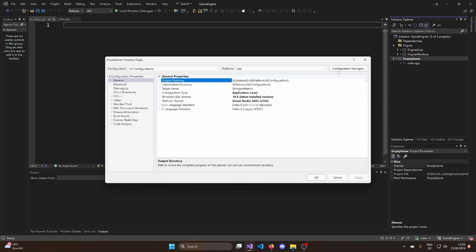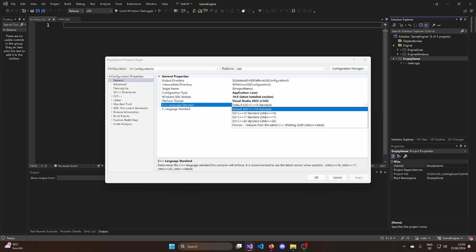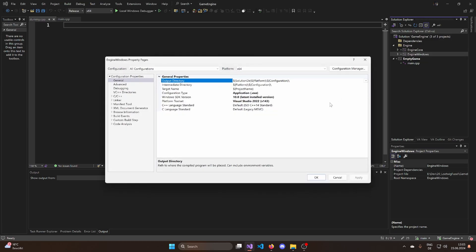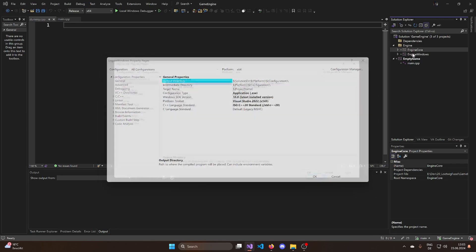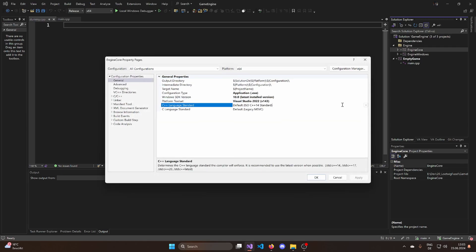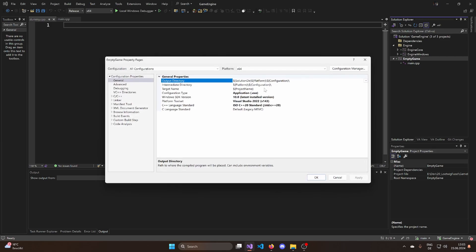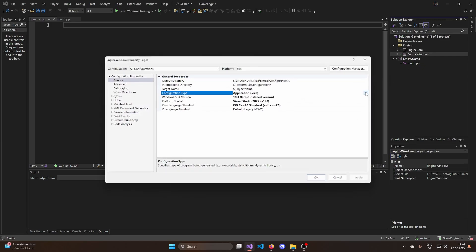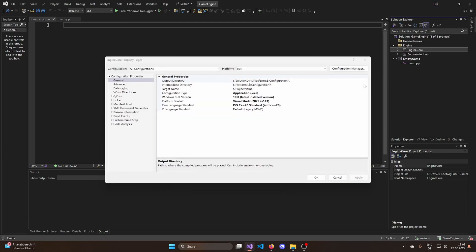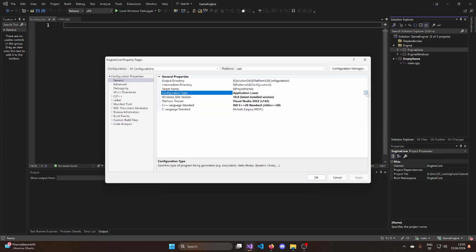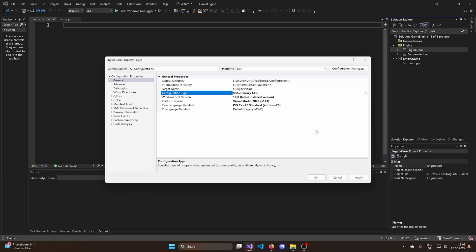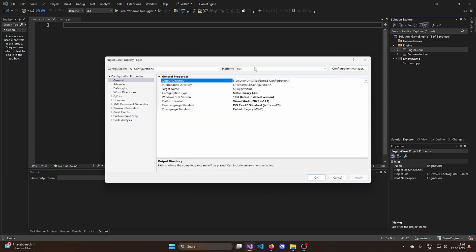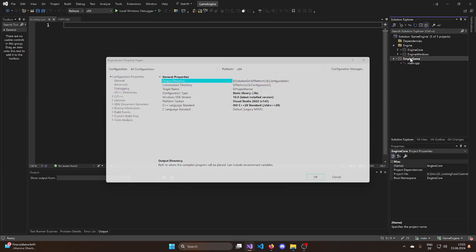Now the next thing that I want to adjust is the properties here. So first of all, let's make this cpp20. Because why would we not use cpp20? Let's do this for all projects in here. And now let's also set up the engine windows. It's not going to be an exe. It's going to be a static library. And I want to have another static library for the engine core. So now we have the very basic setup.